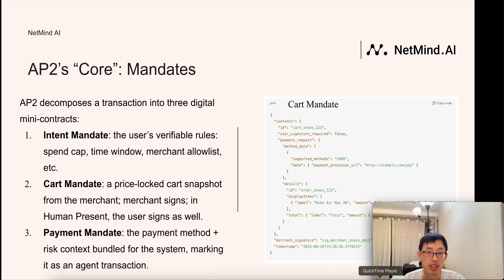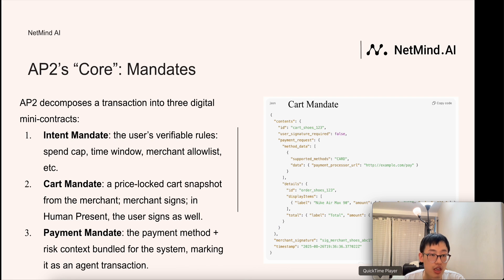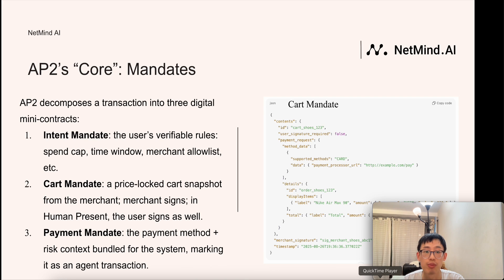AP2 decomposes a transaction into three digital mini-contracts. First, the intent mandate: the user's verifiable rules — spend cap, time window, merchant allow list, and more. Second, the card mandate: a price-locked card snapshot signed by the merchant and the user in a human-present case. Third, the payment mandate: the payment method plus context bundled for the system, marking it as an agent transaction.